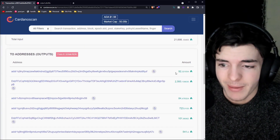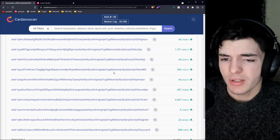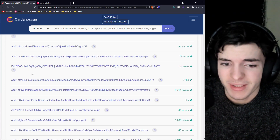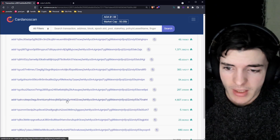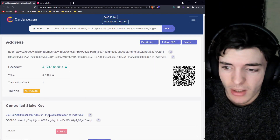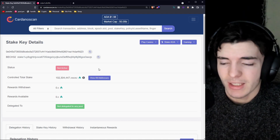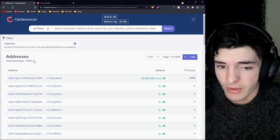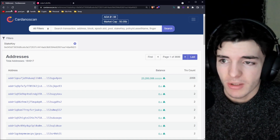We can see the amount being sent to a lot of different addresses. Most of the time, something like this is going to be an exchange doing something. They're spreading out this 21,000 ADA to a lot of different addresses. If you click on one of these addresses and go to their controlled stake key, you can see the stake key owns a bunch of other addresses — more ADA than most people. If we view all addresses, they have 184,000 different addresses — pretty obviously an exchange or some bigger entity.